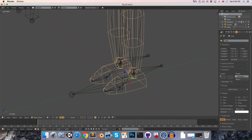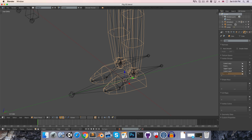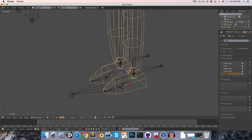Now selecting the mesh object, let's go into the object data and we've got all of these vertex groups, each corresponding to one of the bones. If you remember, these were created automatically when we parented the mesh to the armature. But since we just added these bones in after having already parented it, we're going to have to create these toe vertex groups manually.